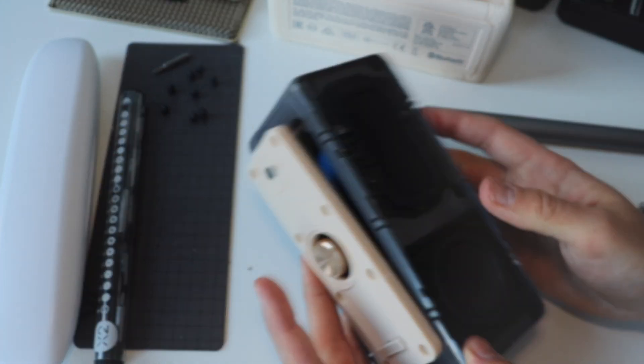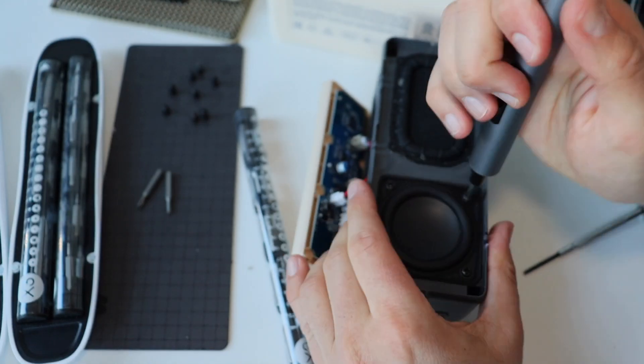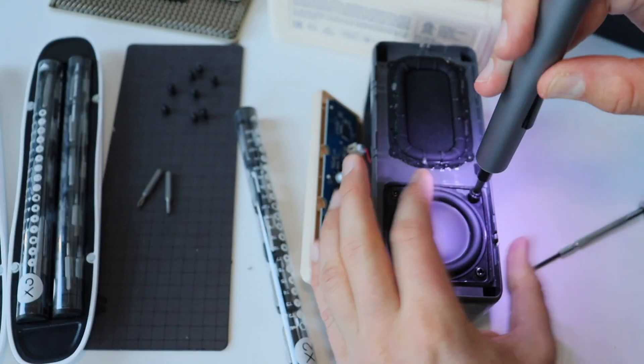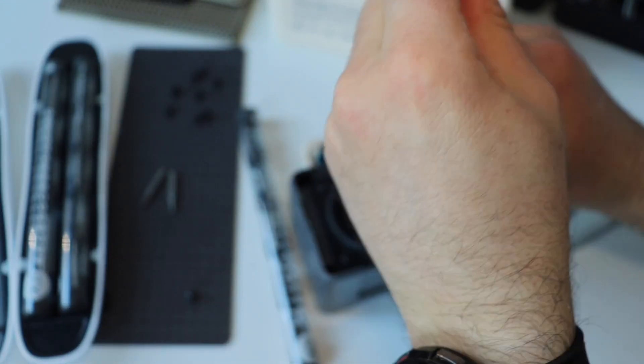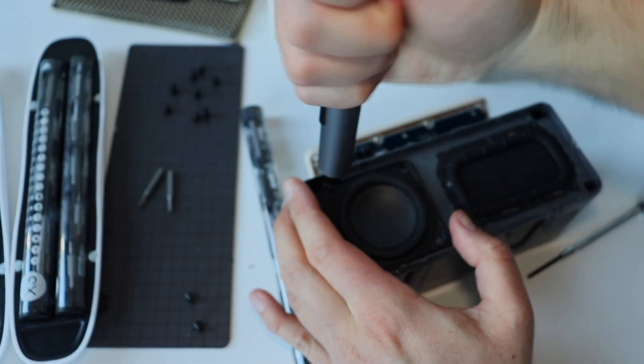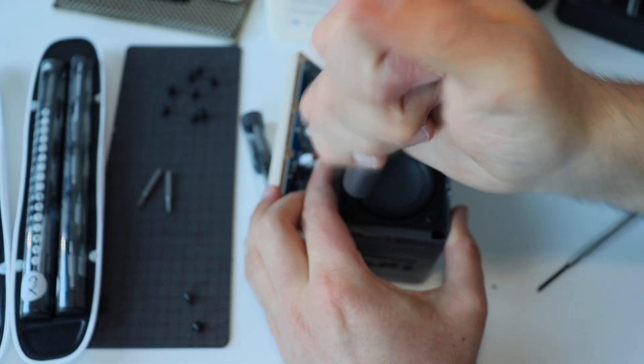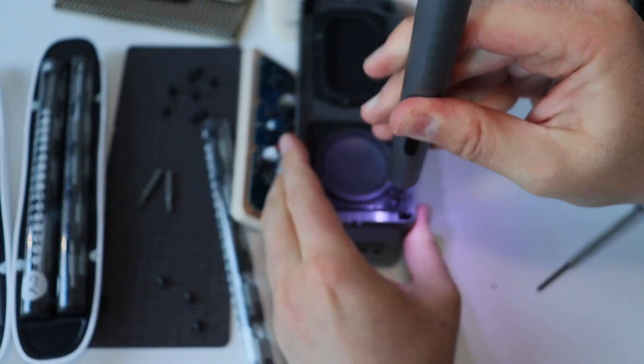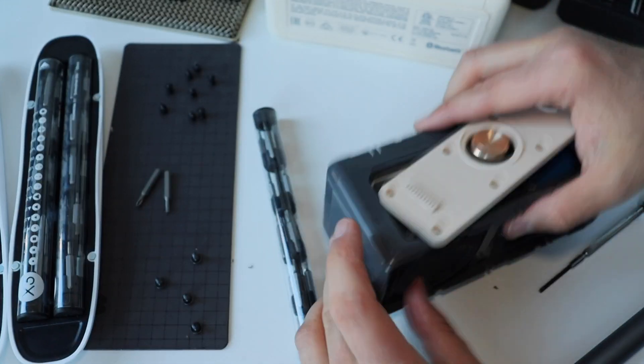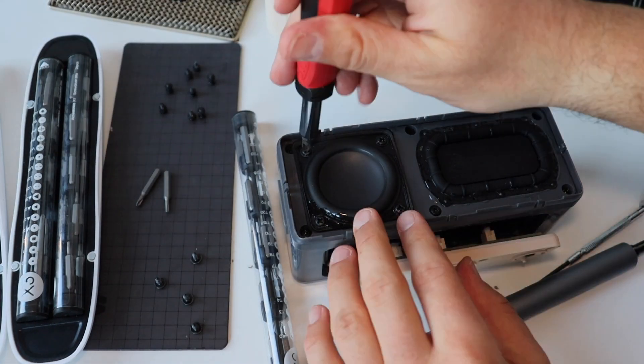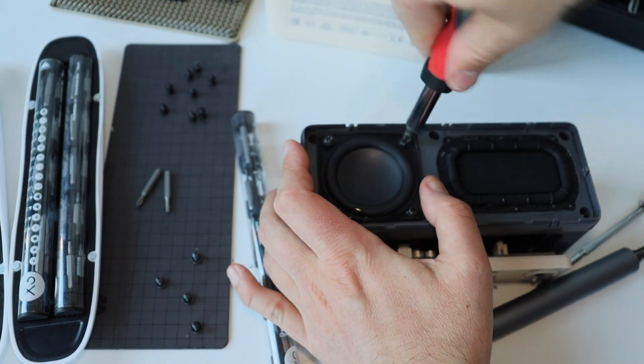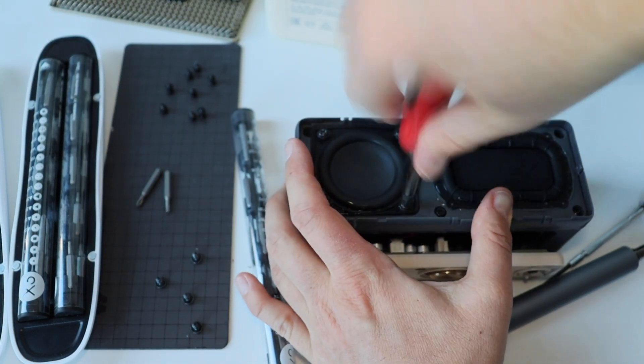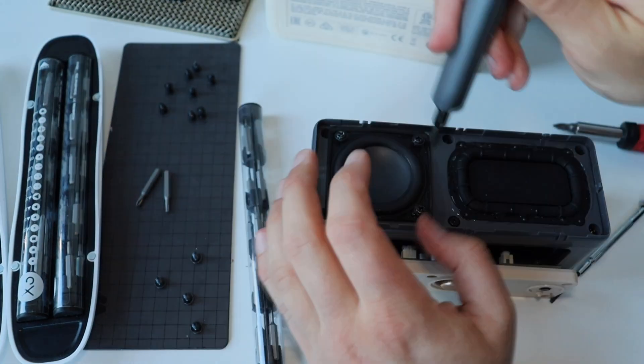I proceed with the removal of the loudspeakers. I had to change the bits on my screwdriver. I'm using a Wowstick by the way. However, it was not strong enough for this purpose, so I also used some additional screwdrivers so that I can more quickly disassemble the Bluetooth speaker.